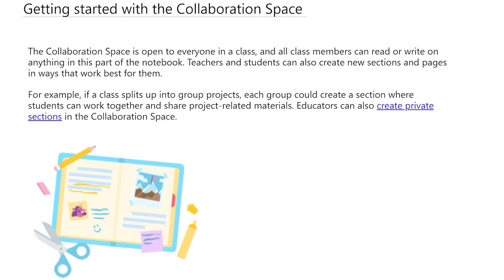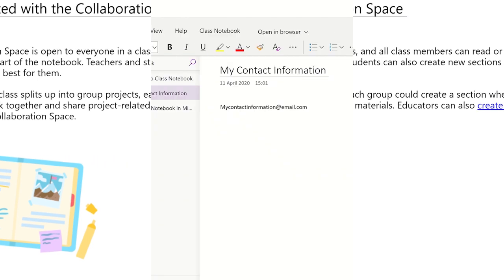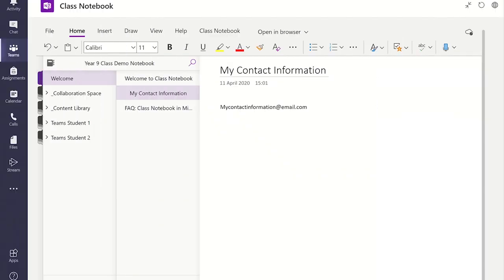The collaboration space is a section where group work can occur, such as class projects. As a teacher, you can add more subsections within the collaboration space for various classes or group projects.